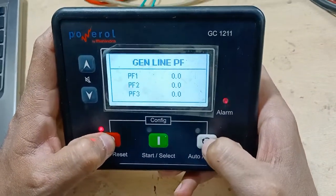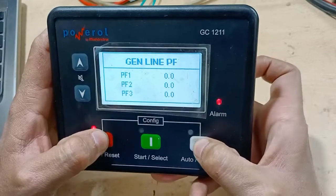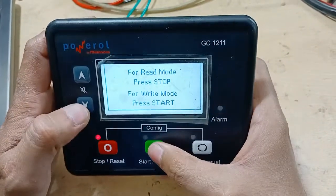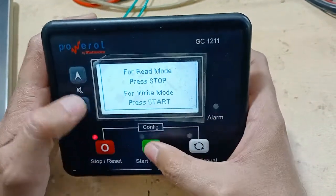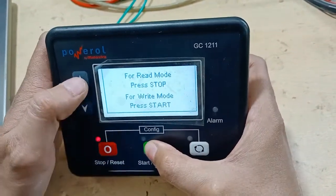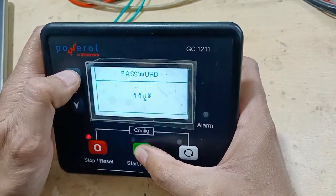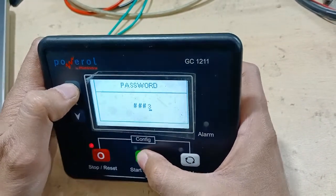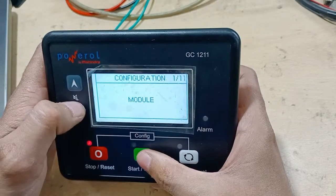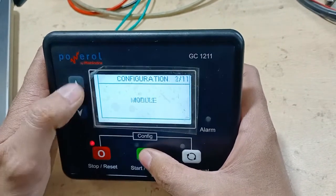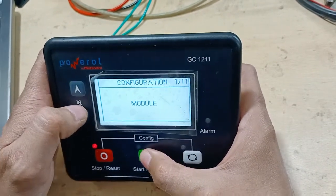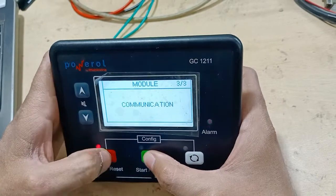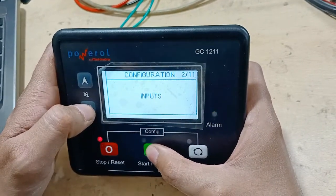Now we are going to show you how to enter configuration mode — programming mode. Press both keys together and hold for some time, then press Start for the right mode. Then input 0-1-2-3 as the password and you will be in programming mode.